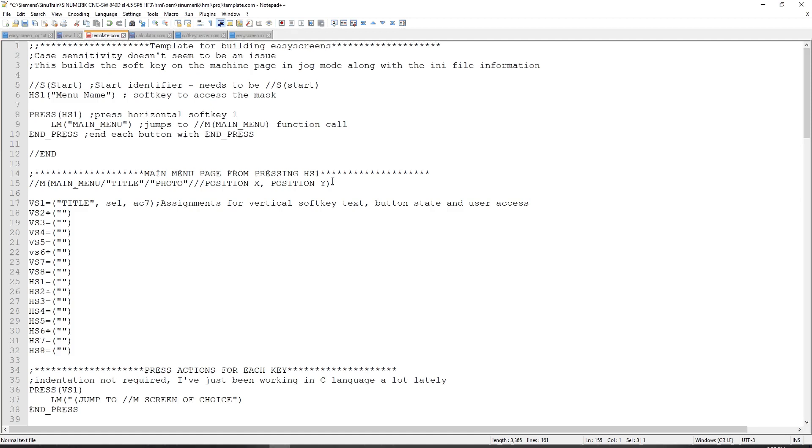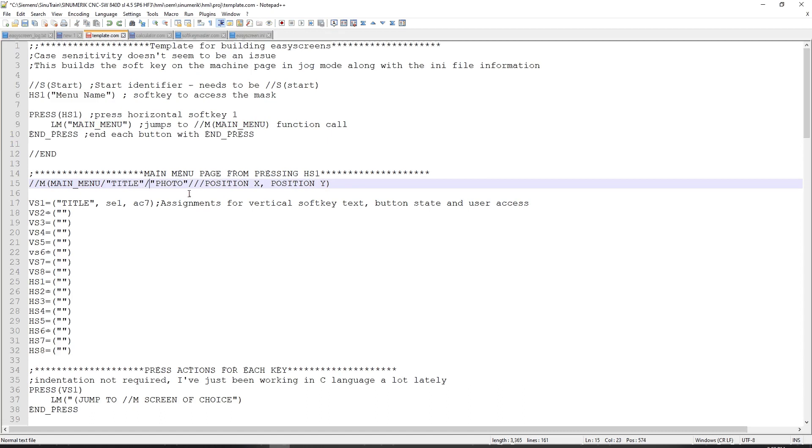You can see at the top here, slash slash M, inside parentheses, I have main underscore menu. Next to that, I have a title. Next to that, I have a photo. And these are all in double quotes because that is the format for this particular structure. And then there are some empty slash spaces for additional attributes.